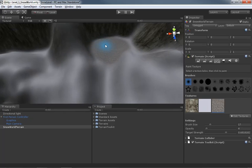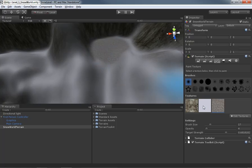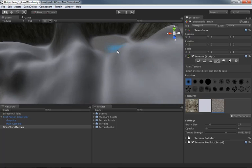Now later on, if we decide well you know, you took out too much and we really need to bring some snow back in, no worries. We can just select the snow and we can paint one more time and bring more snow right back in. So don't worry about it having to be perfect, you know, on every single brush stroke.